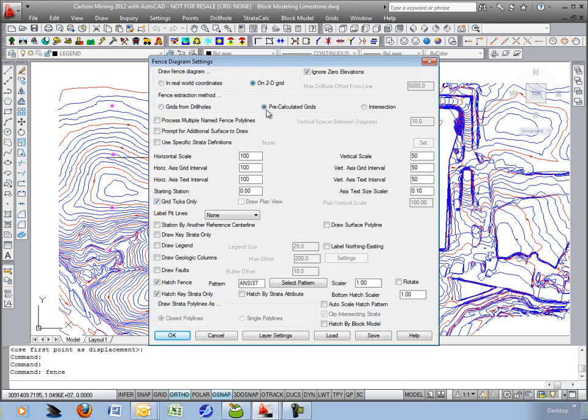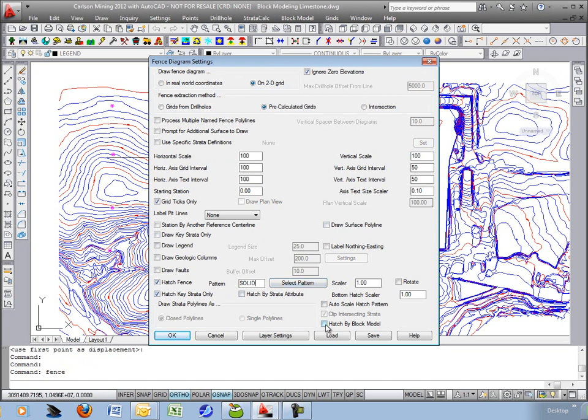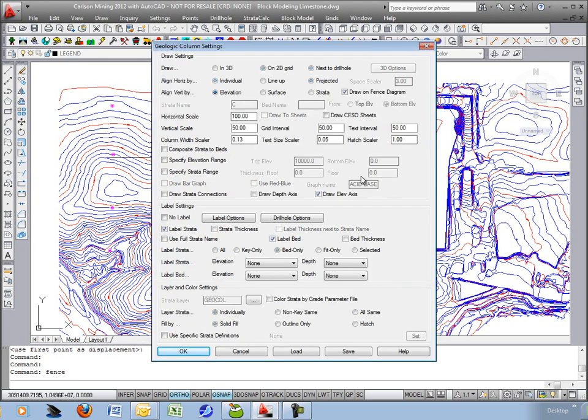2D grid, come off the pre-calculated grids. Let's do a hundred and hundred on the scale so they match. I will hatch the fence with solid pattern, and I do want to hatch by block model. That should colorize the various grades from the grade parameter file. We'll turn on draw geologic column, anything within 200, and make sure those settings match.